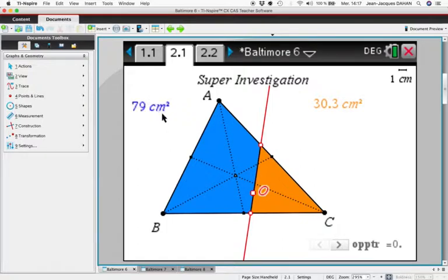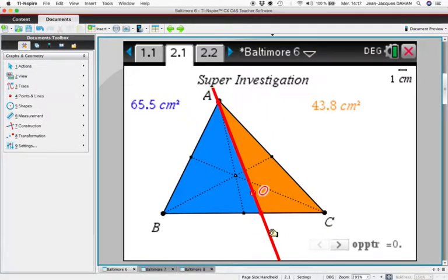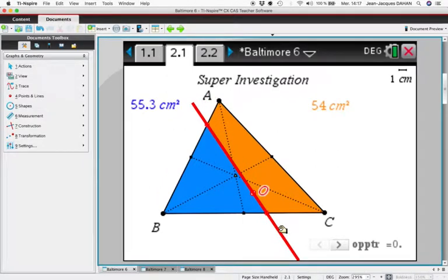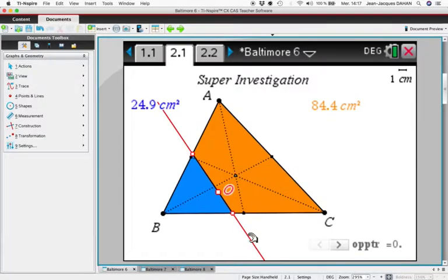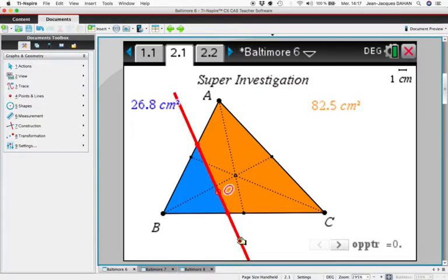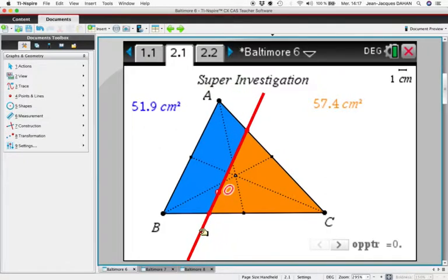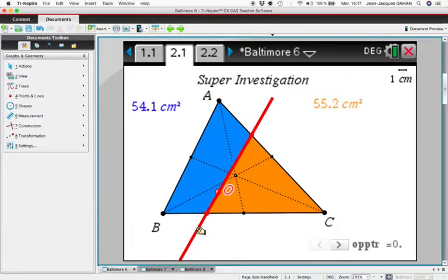We have displayed the area, and we can see that if we rotate this line there is a position where we can obtain the same area — nearly here, you see. We can try everywhere, do a lot of other trials, and in this position for O we can see that it's possible to find a position where the areas are the same.